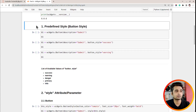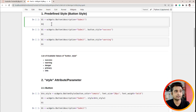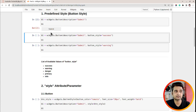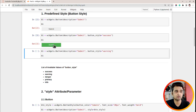The first section is predefined style. For a button, let's say I create a button like this: widgets.Button with description 'Submit'. If I don't like the default look, there is an attribute named button_style which I can set and it will change the style of the button. Let me execute this — as you can see, now this button looks quite good because it has a green background and the text color is white.